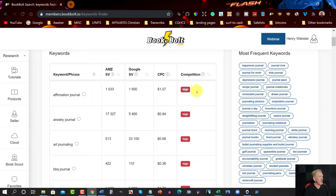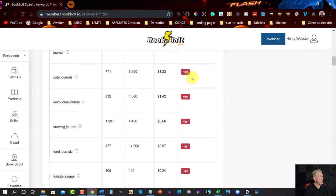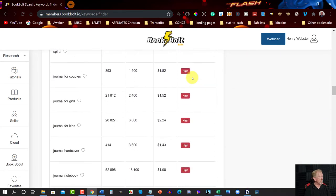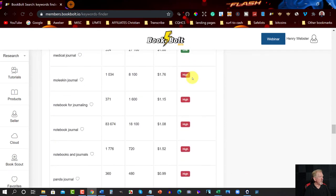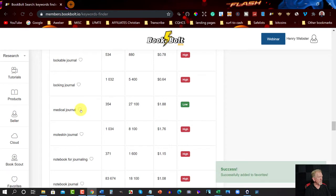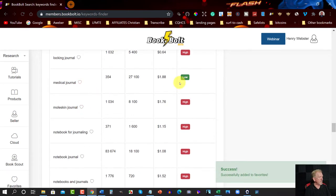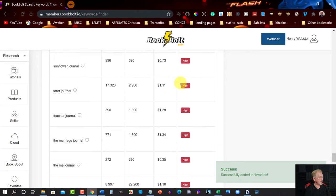So you can scroll down, have a look at the competition, and what you're looking for are the green ones with low competition. So far everything here is high — but here's one that's low: 'Medical Journal'. You might want to decide to create a low-content medical journal. Let's heart that and put it in favourites, then continue scrolling down.